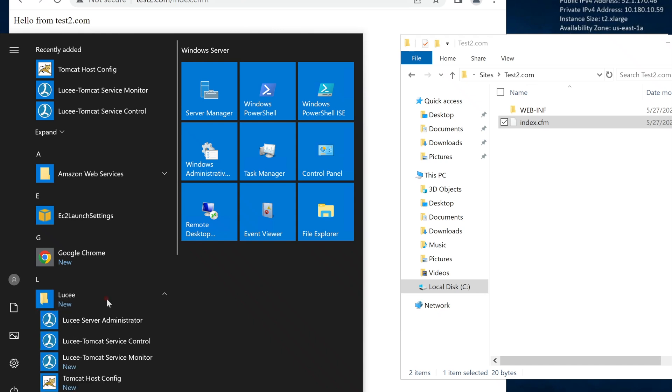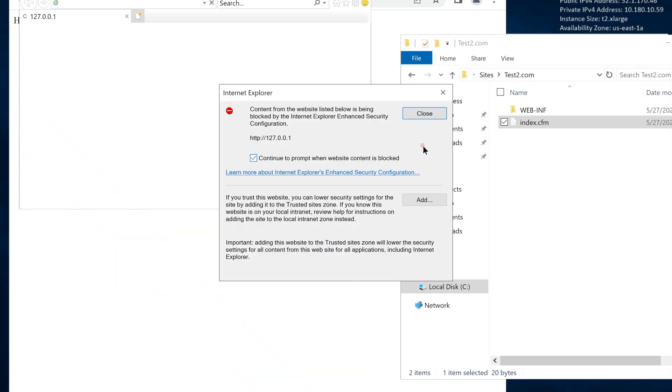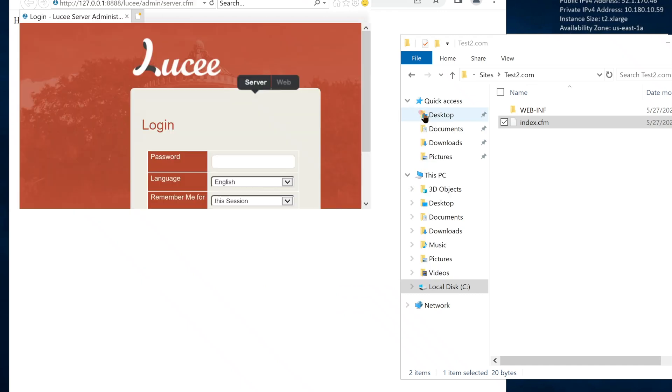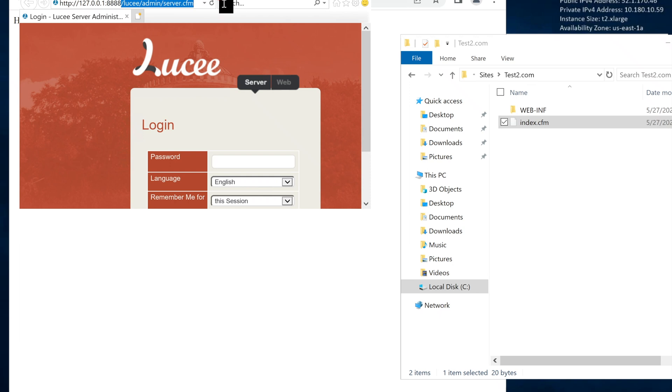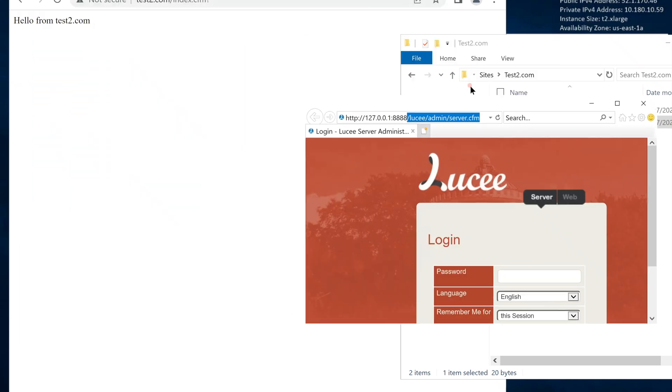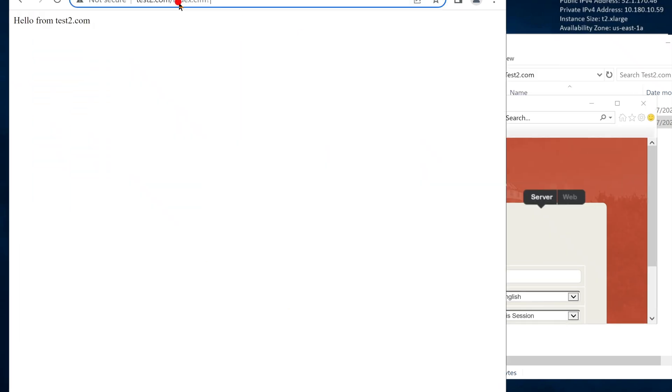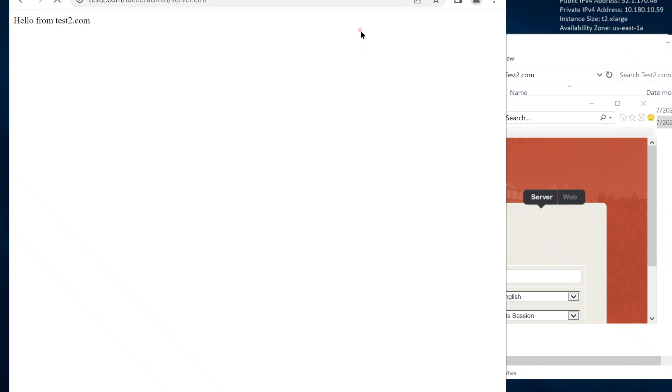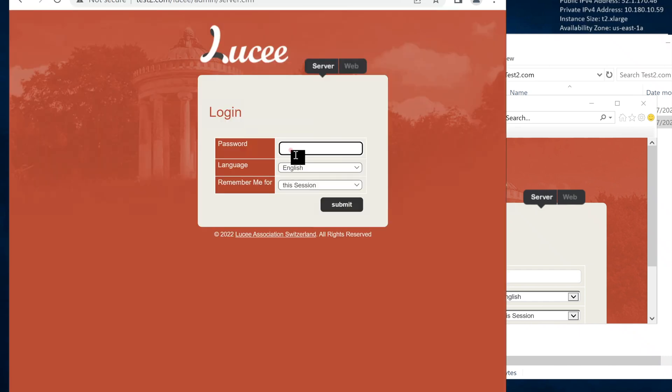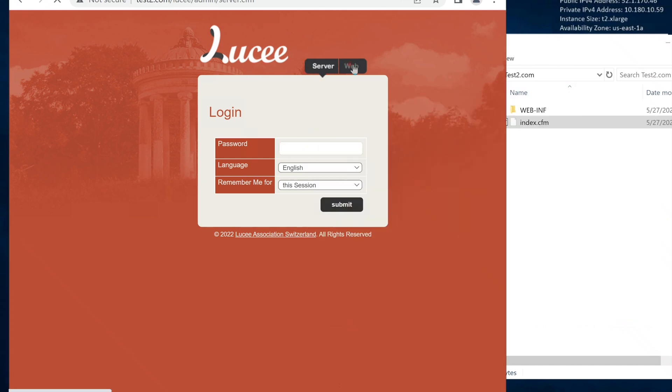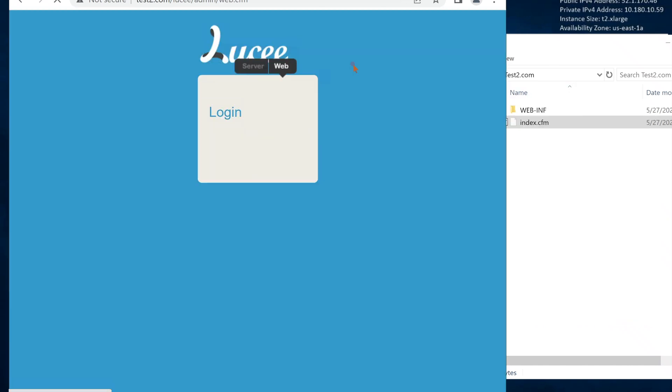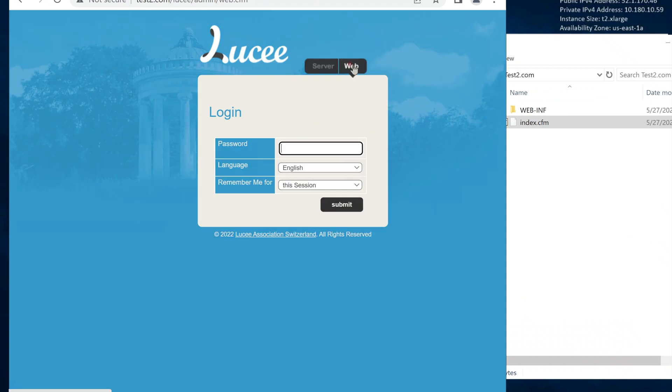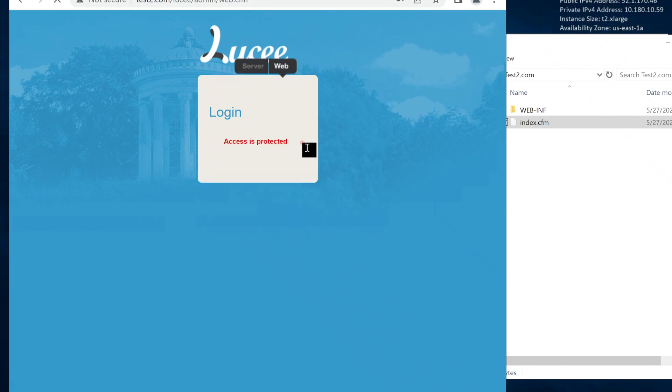Each of these websites has access to the Lucee admin panel. It's your domain name, slash, Lucee, admin, server.cfm. Let me copy it. I can go to Lucee admin using our new URLs as well. We can go to the server admin or site admin. Even though the admin section is password protected, we should not open the server admin to the public. That can create a security risk.